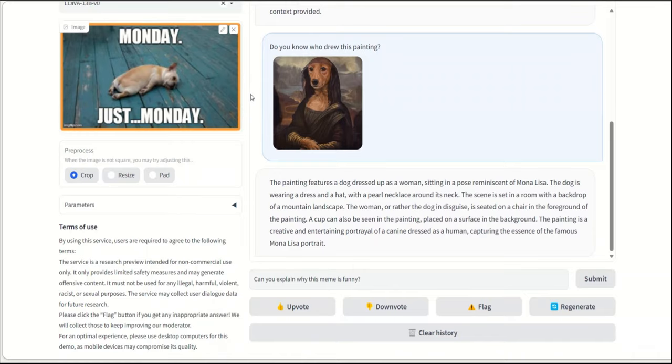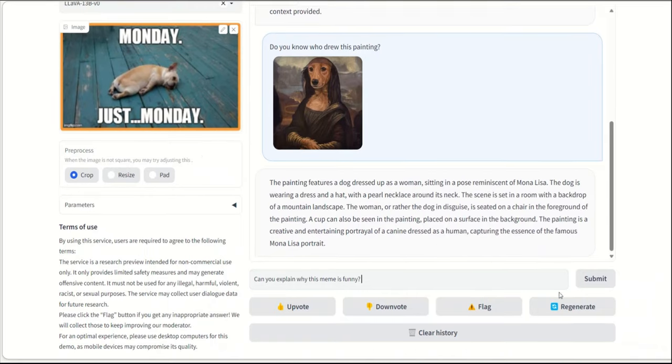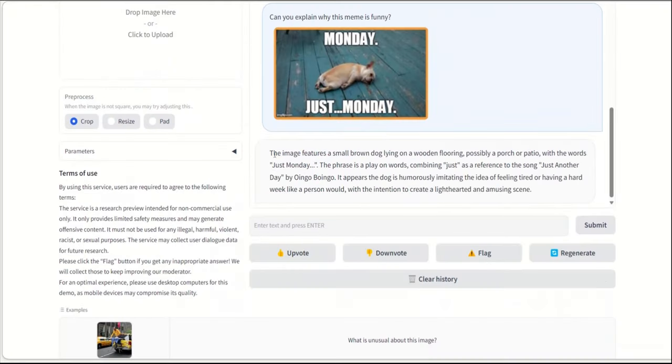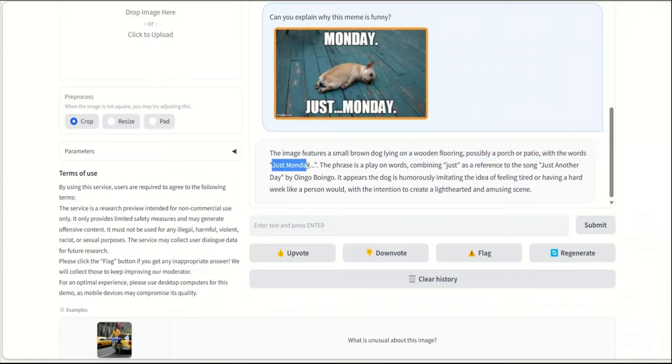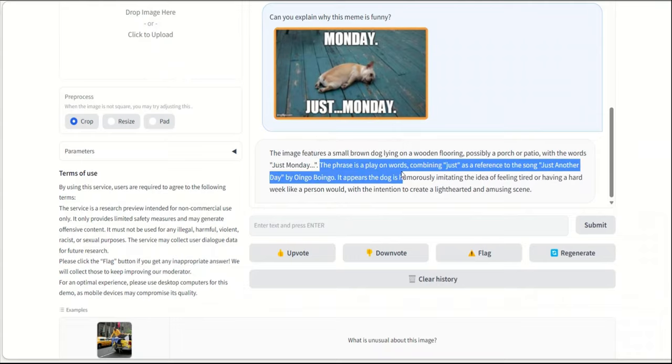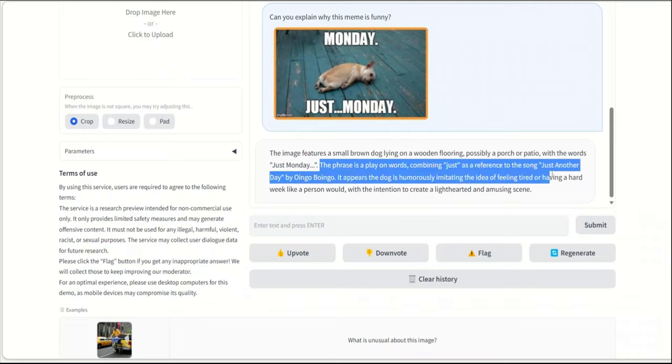Now let's see if it actually is able to understand memes. So in this case, we are uploading this meme Monday, just Monday, right? And let's see what the response is. Oh wow. Okay, so the image features a small brown dog laying on a wooden flooring, possibly on a porch or a patio, with the words, just Monday. So it's actually able to recognize text. So there is an optical character recognition somehow. The phrase is a play on the word combining just as a reference to the song, just another day.